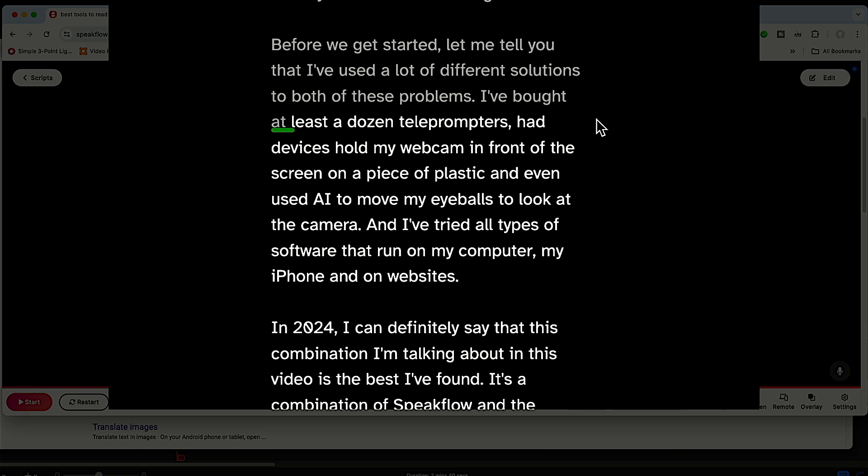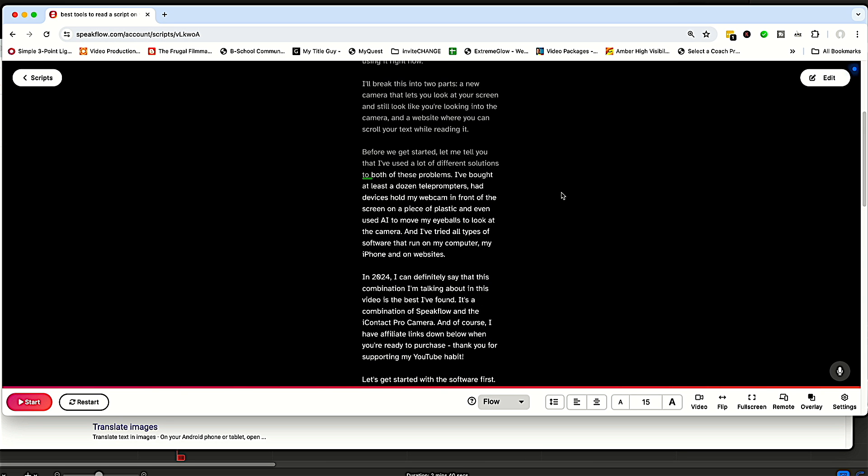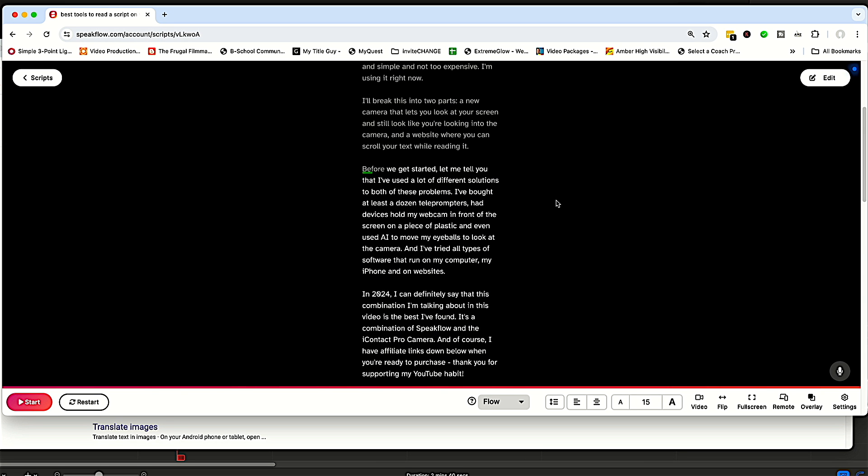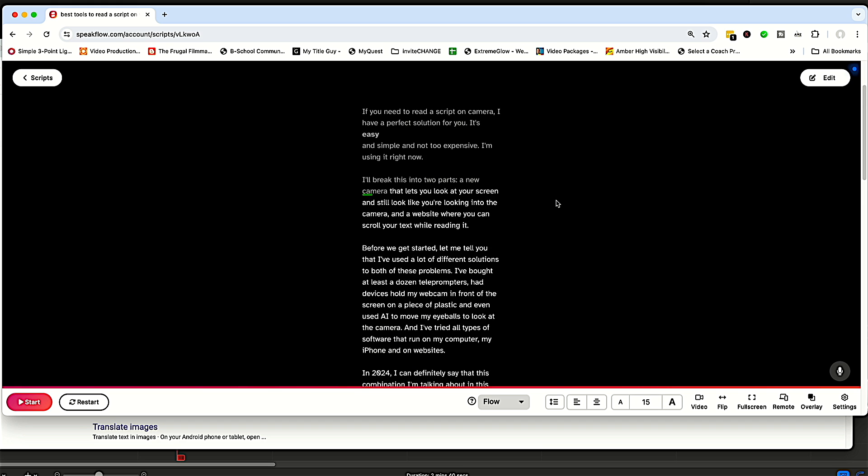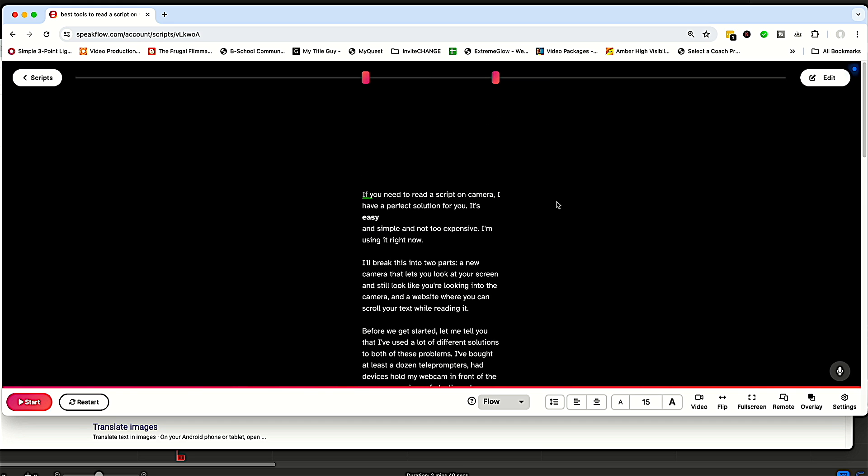And it will start on that line. So it makes it really super easy to be able to record a script without it looking like you're reading a script because you're looking very close to the camera and your eyes aren't moving back and forth.